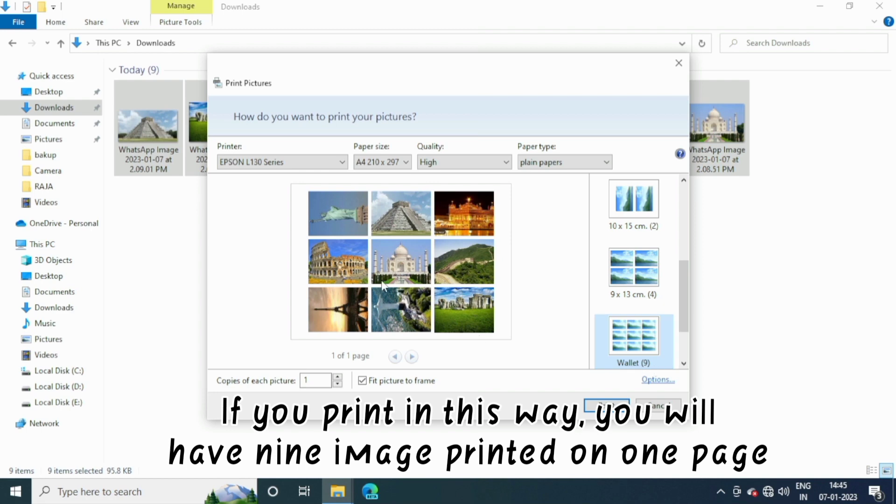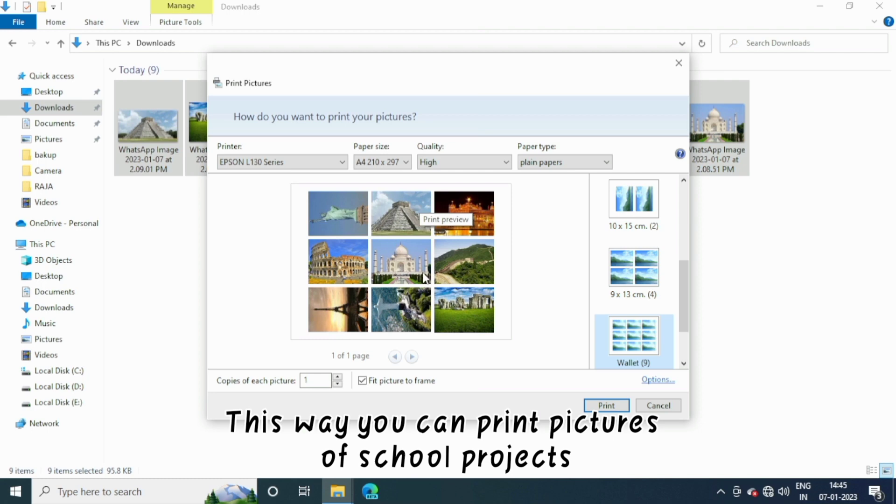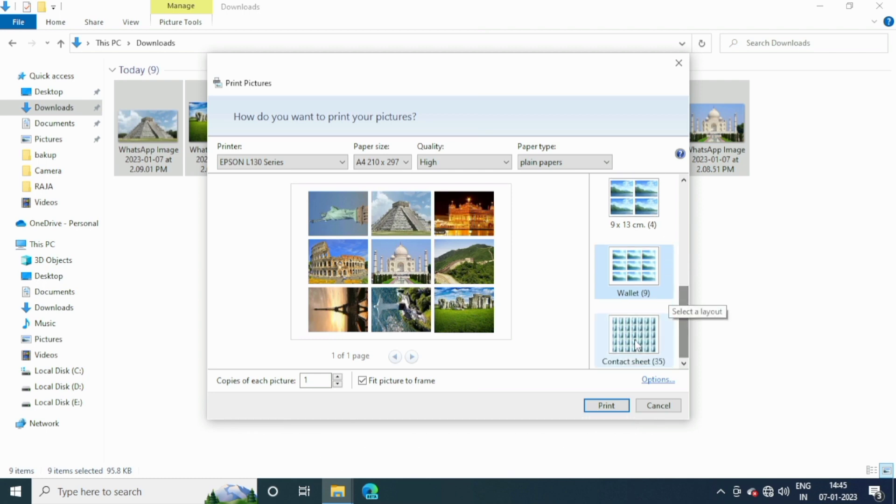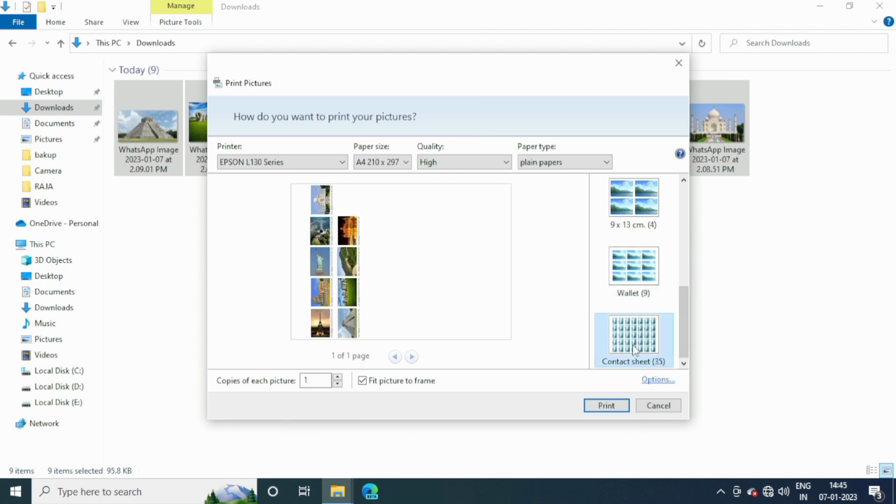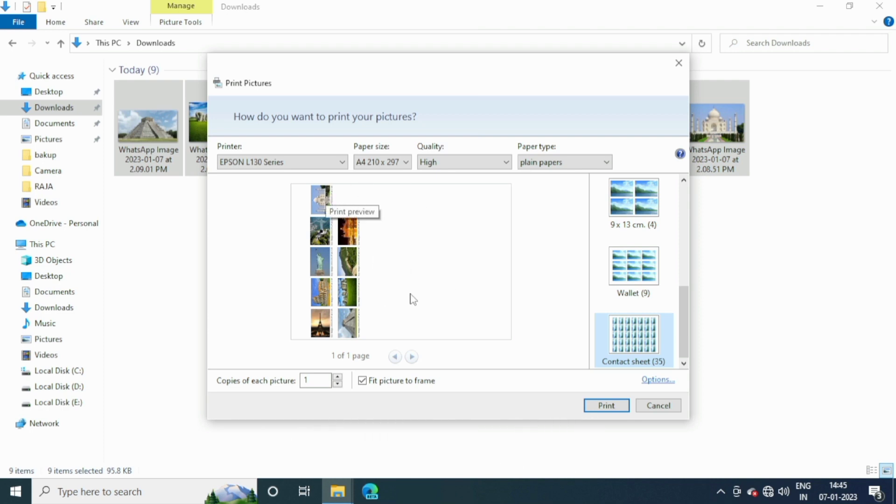If you print in this way, you will have nine images printed on one page. This way you can print pictures of school projects. With this option you can print 35 images on a page.